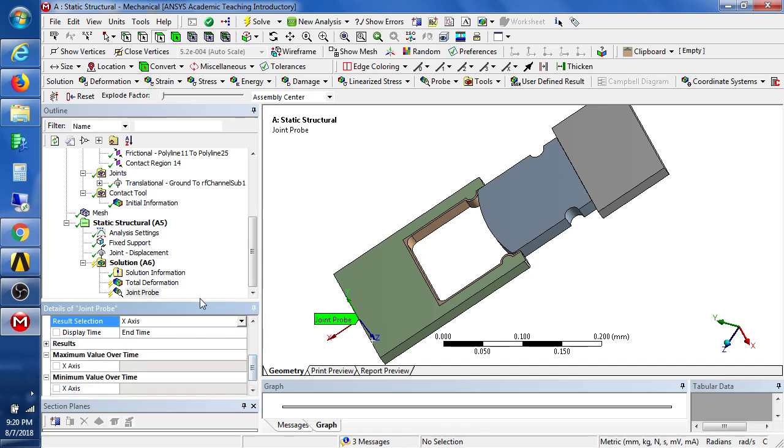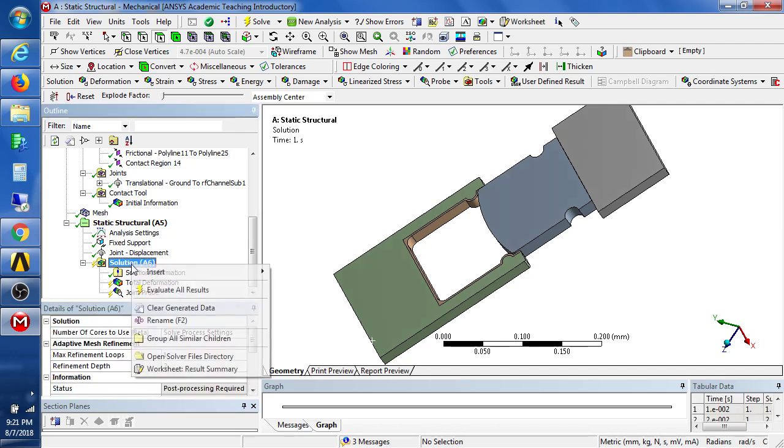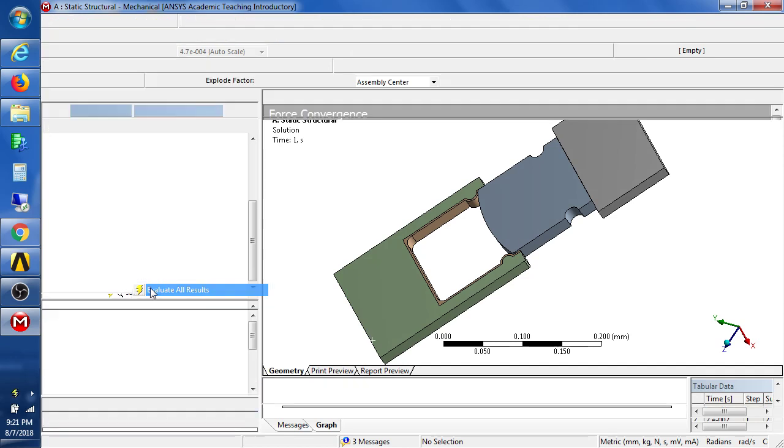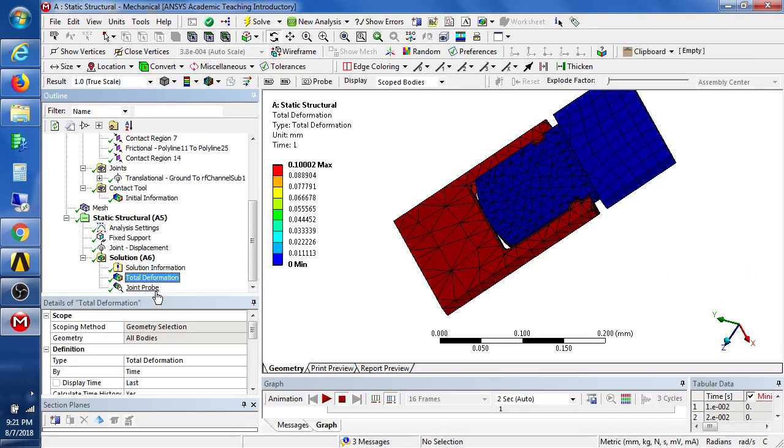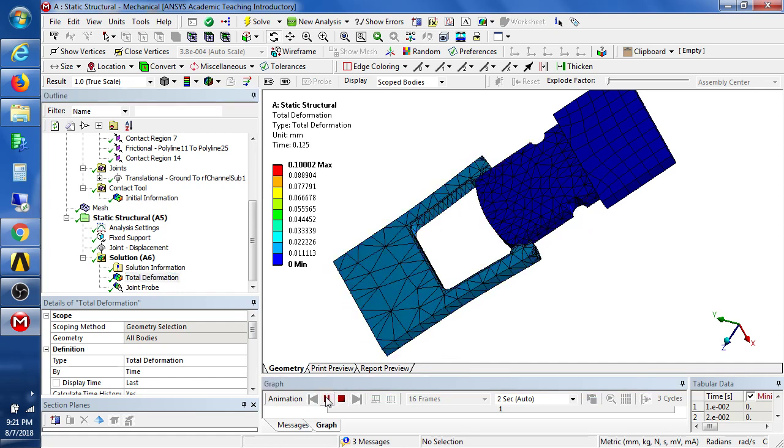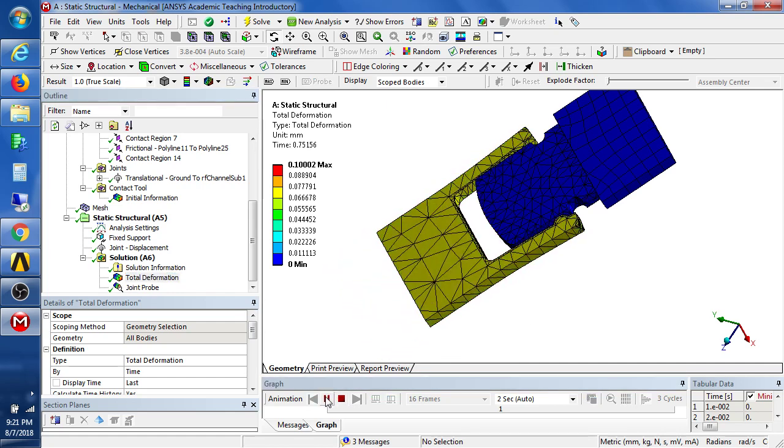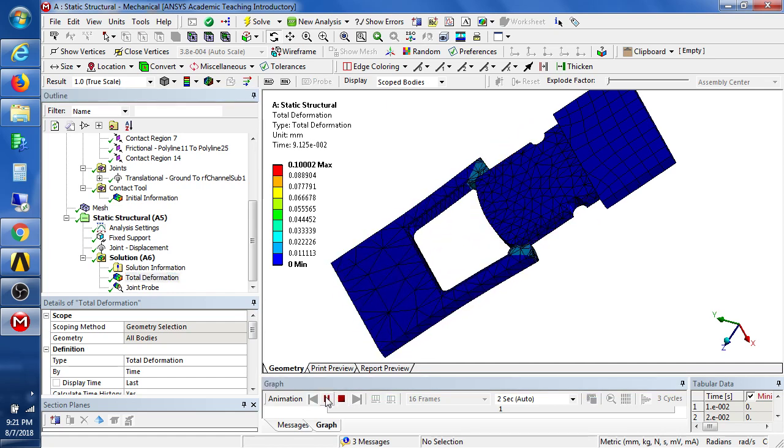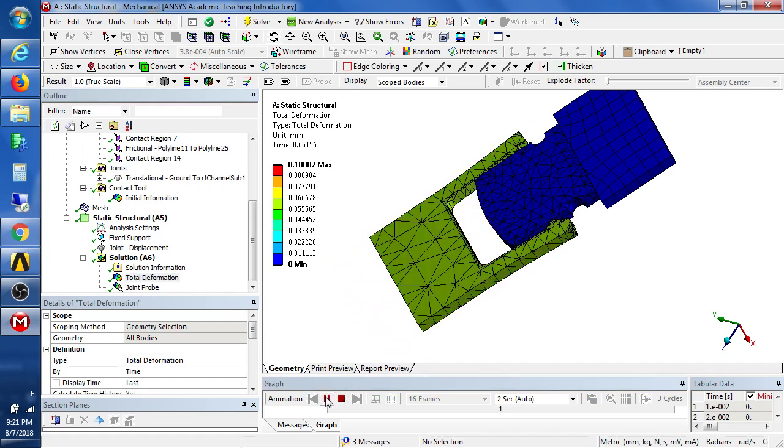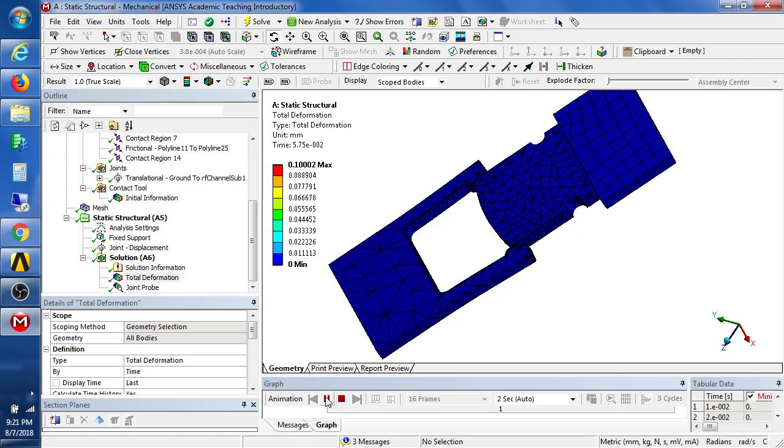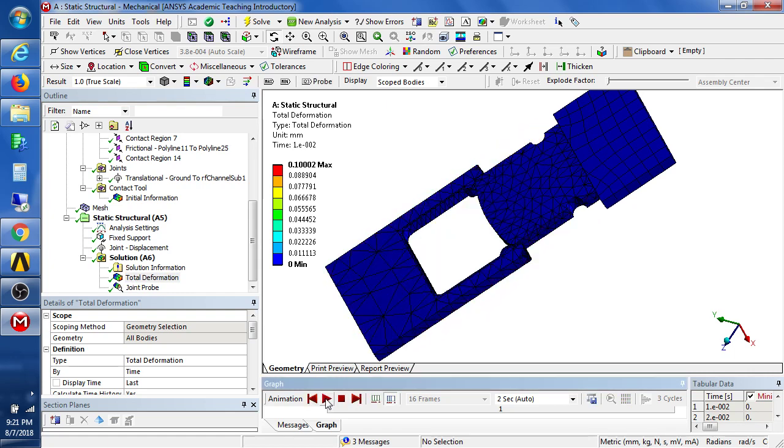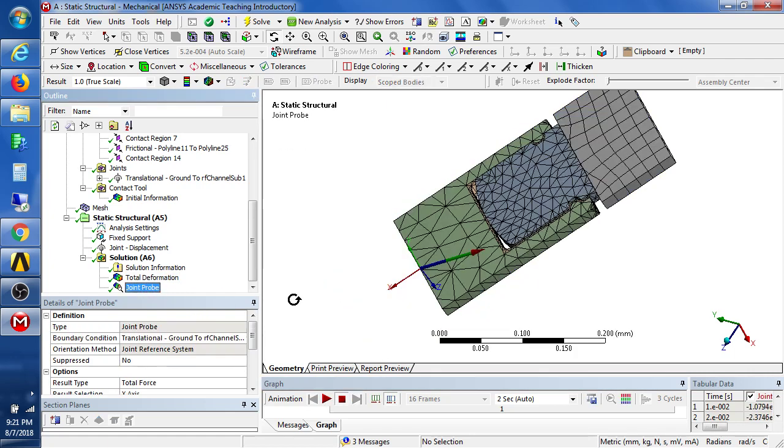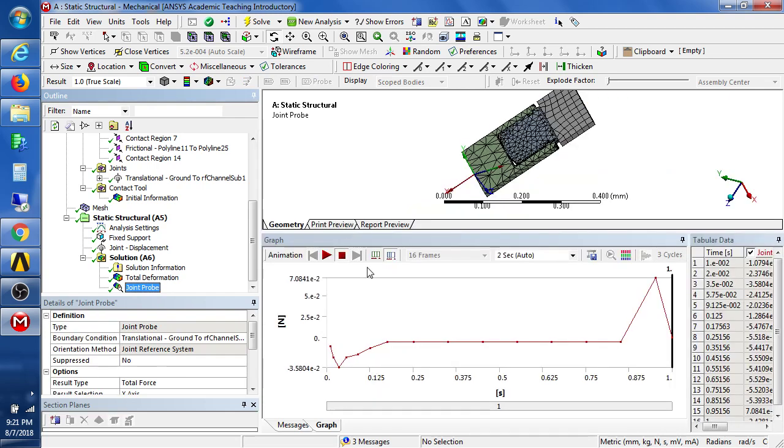So if we evaluate those results, we can now play the 16 frames. And we can plot the joint force.